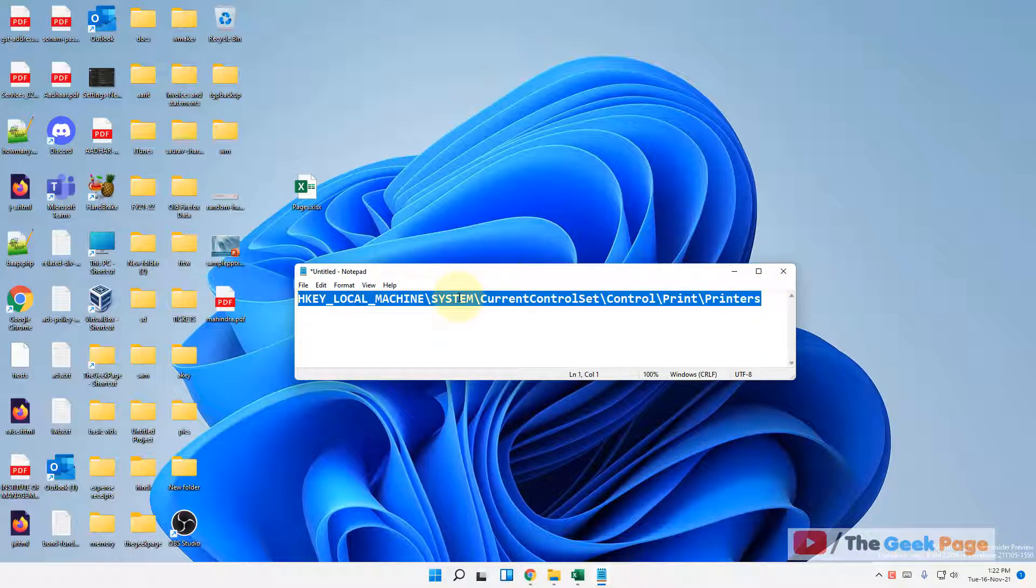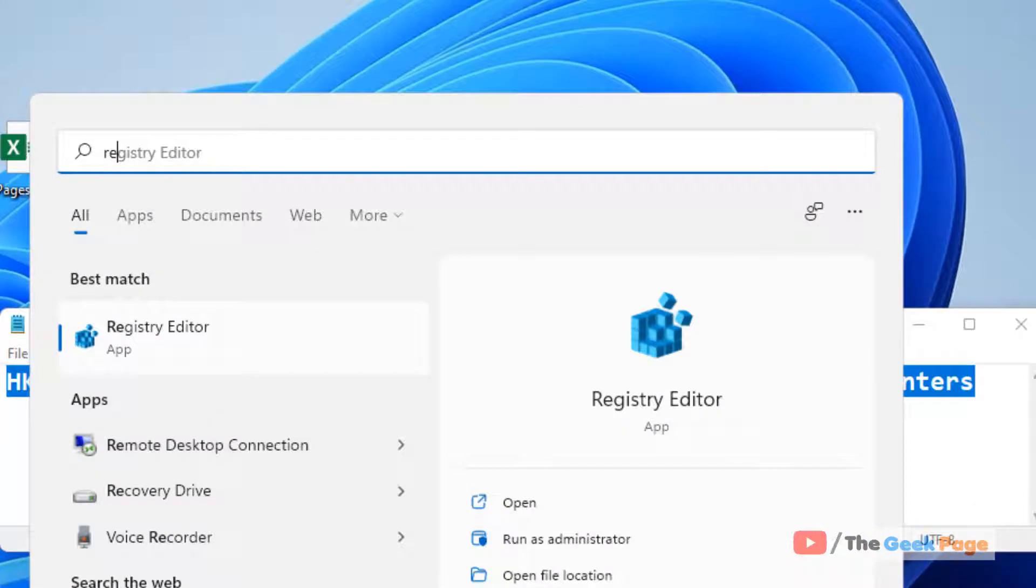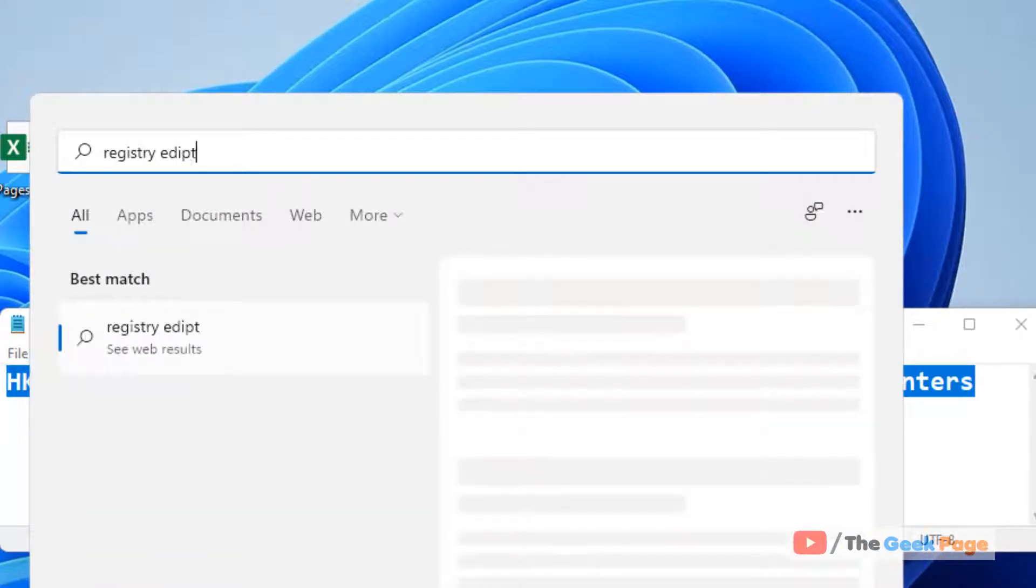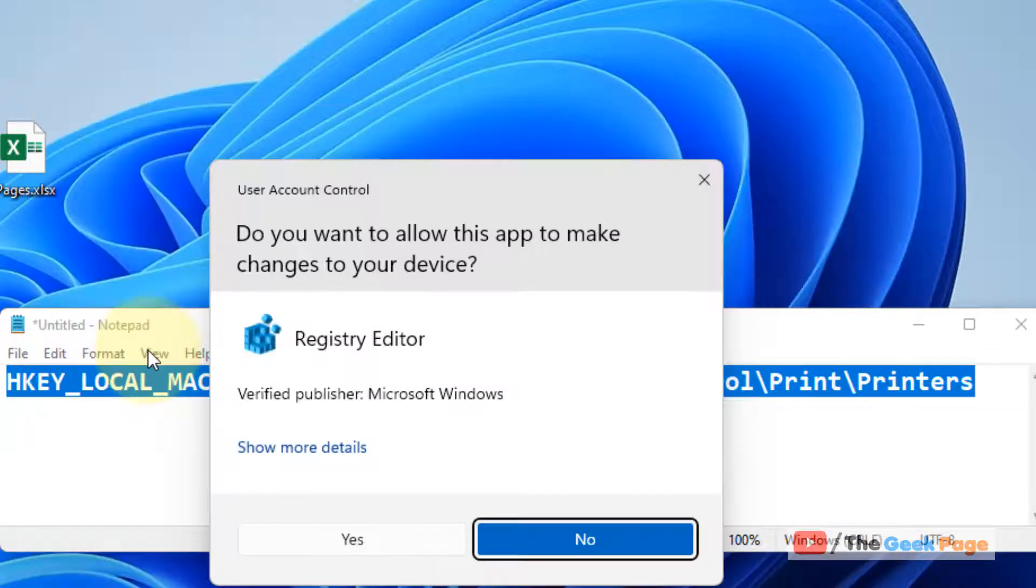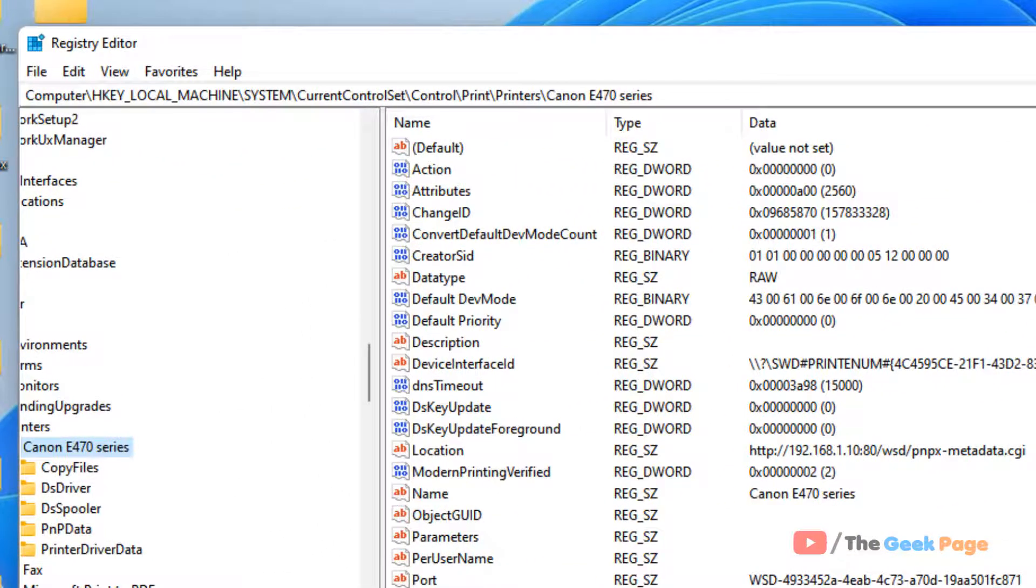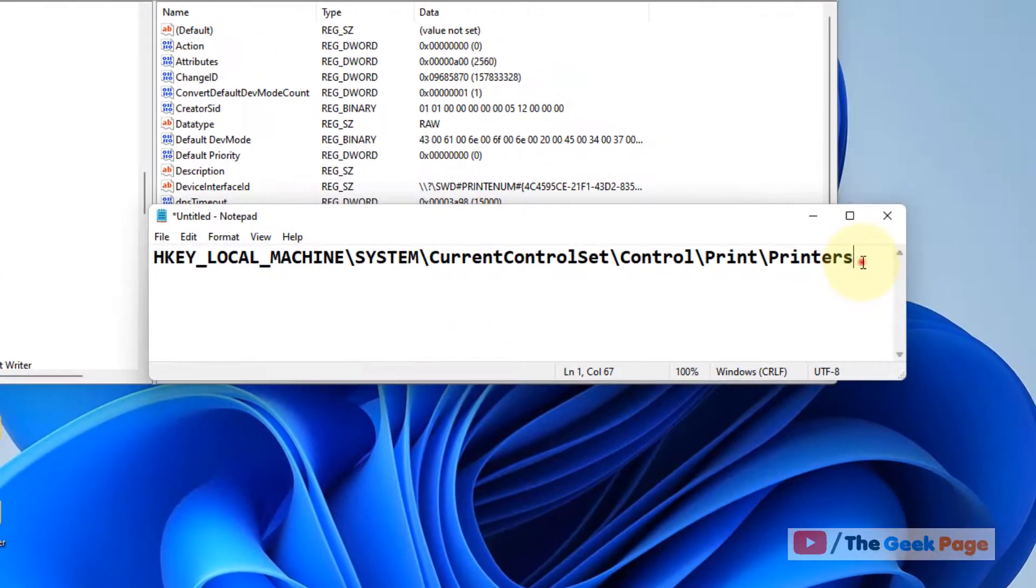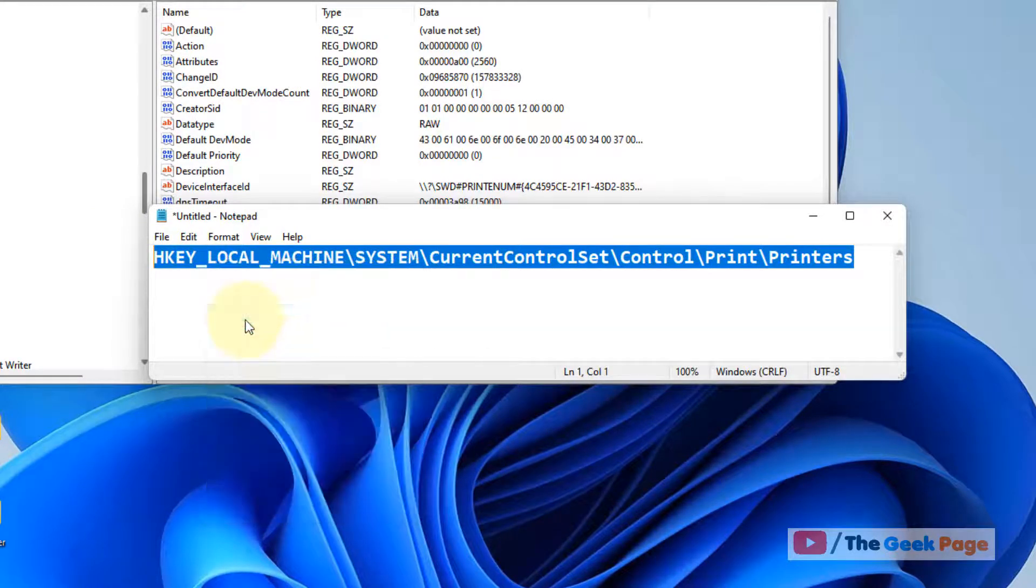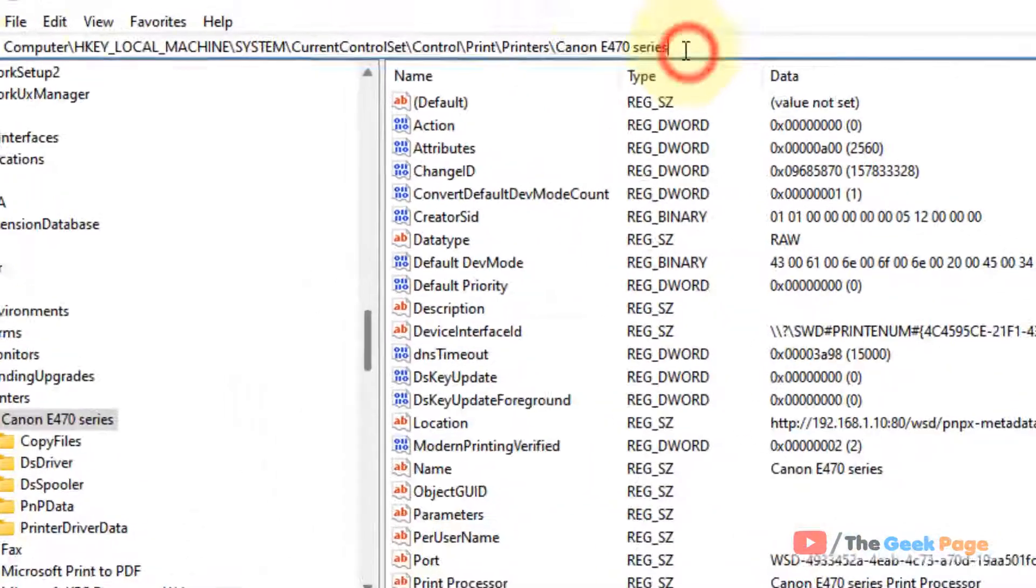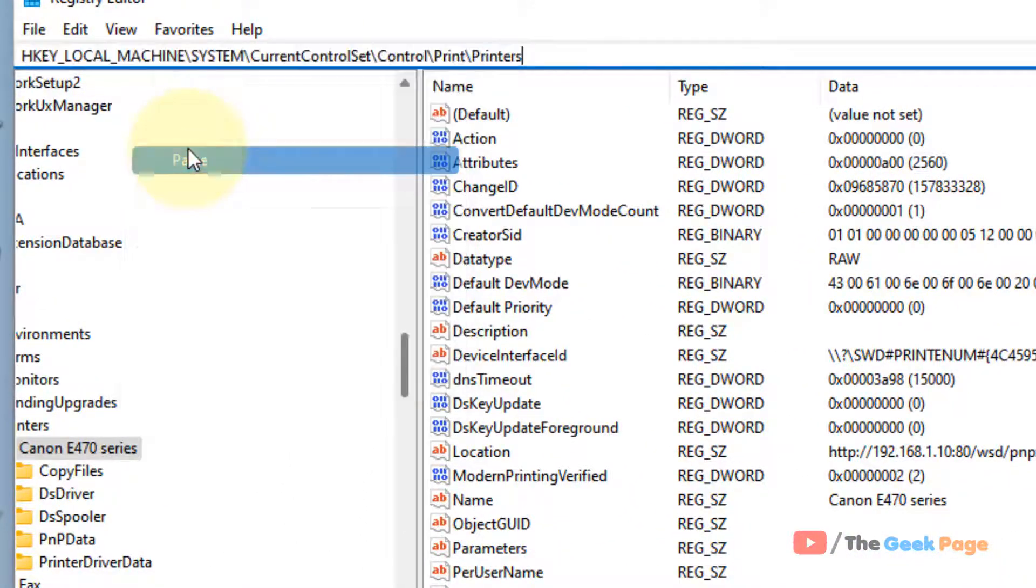Search for Registry Editor in the search box and click to open it. Go to the path I've given in the description of this video. You can directly copy this path from the description and paste it in the address bar of the Registry Editor.